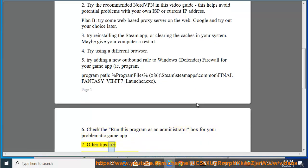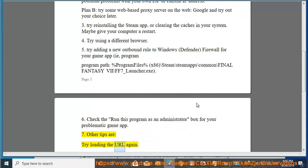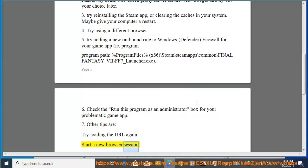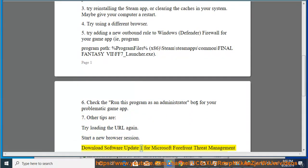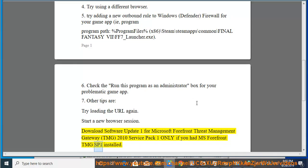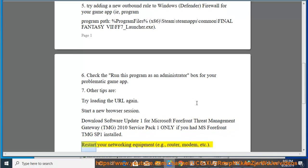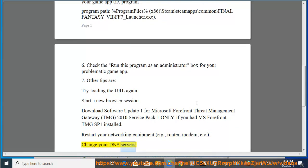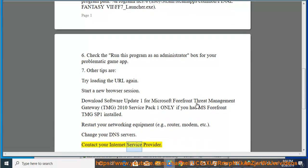7. Other tips are: Try loading the URL again. Start a new browser session. Download Software Update 1 for Microsoft Forefront Threat Management Gateway (TMG) 2010 Service Pack 1 only if you had MS Forefront TMG SP1 installed. Restart your networking equipment, example router, modem, etc. Change your DNS servers. Contact your internet service provider.